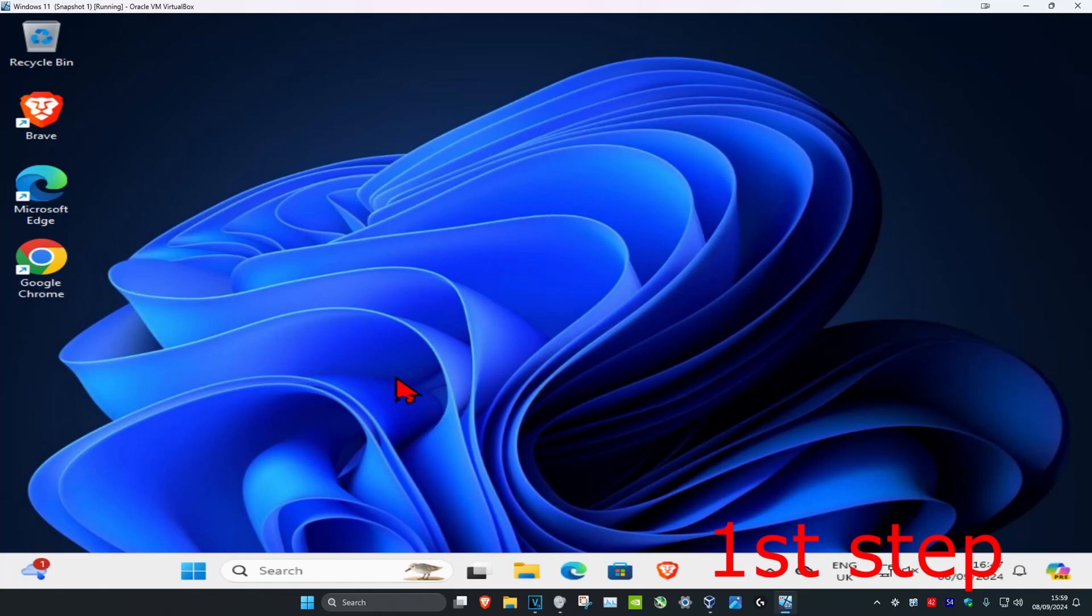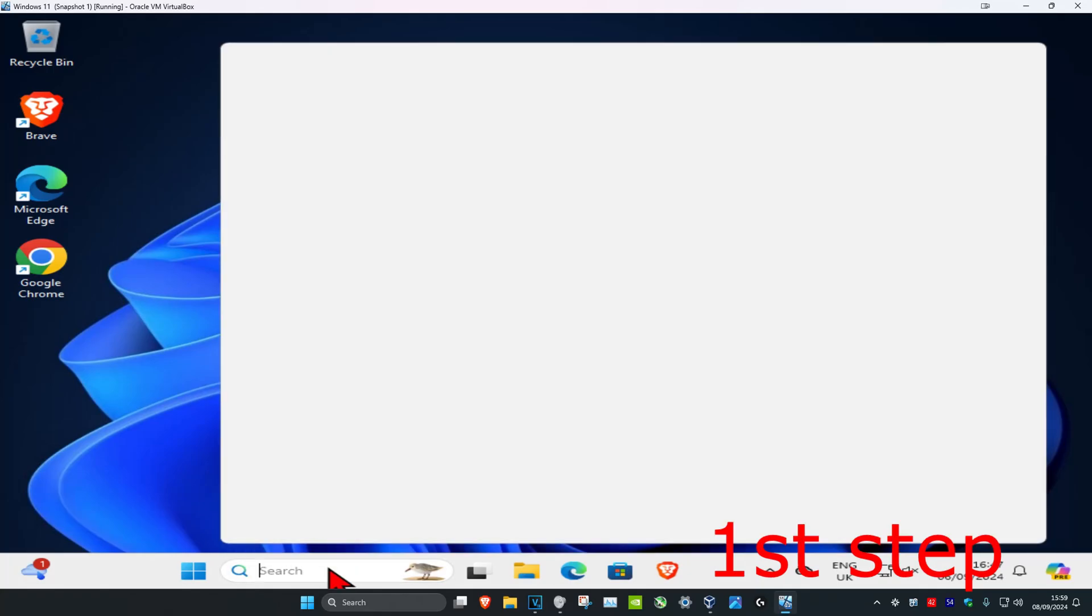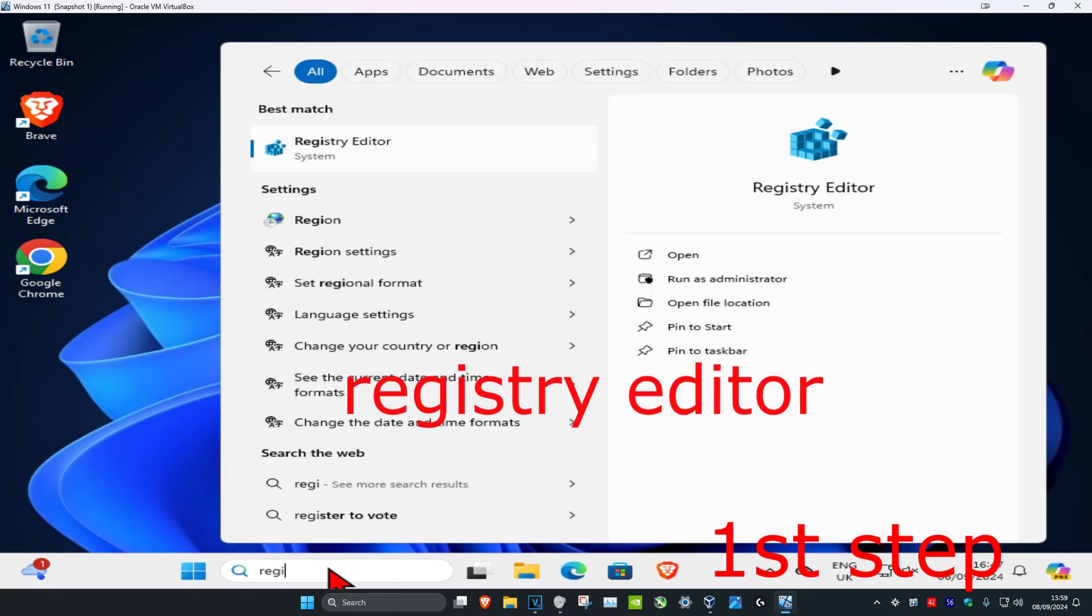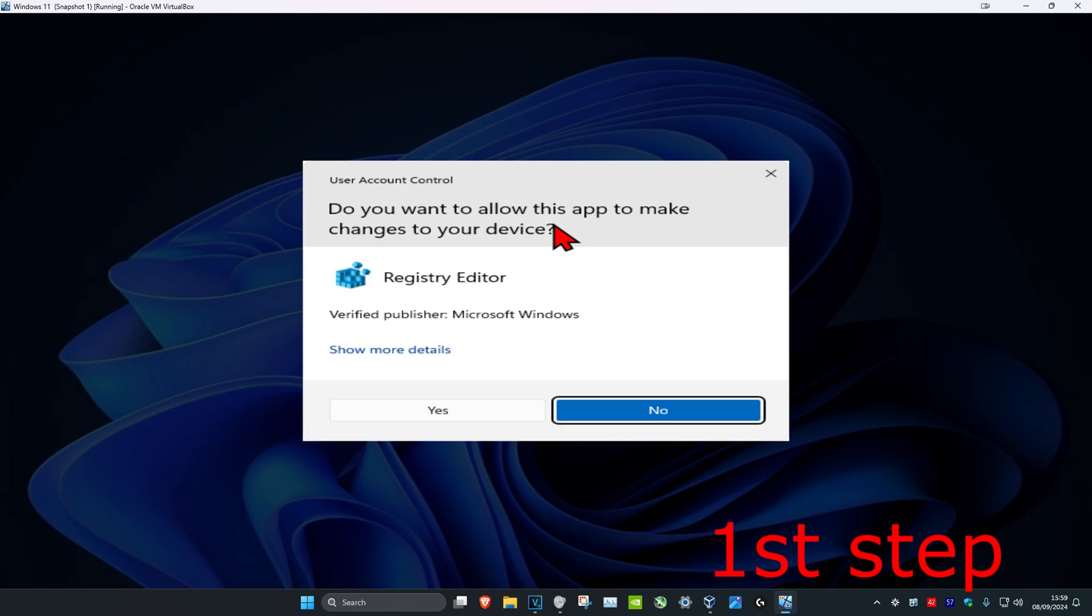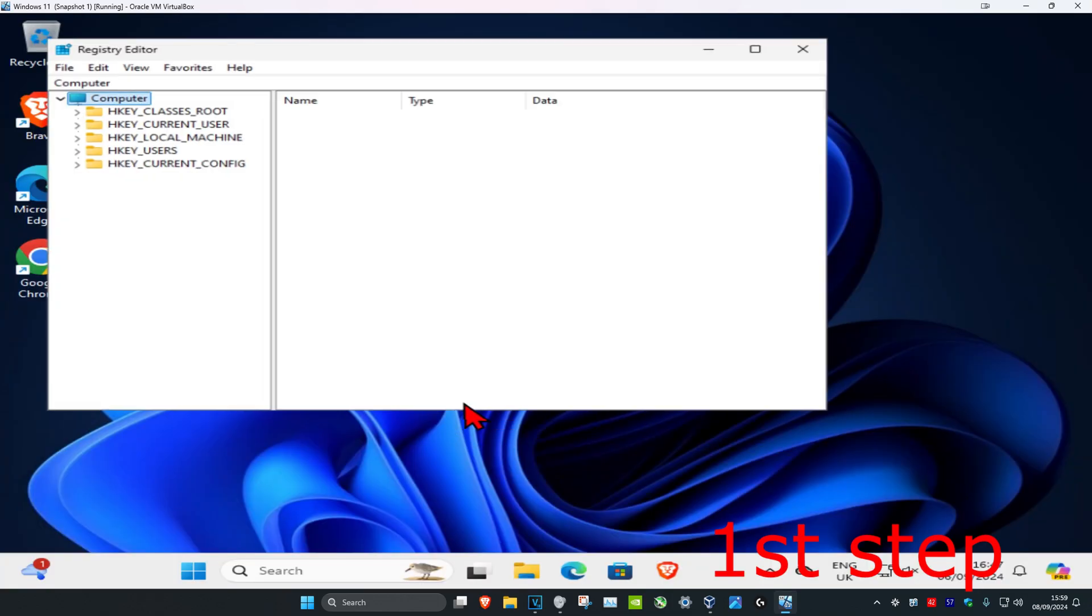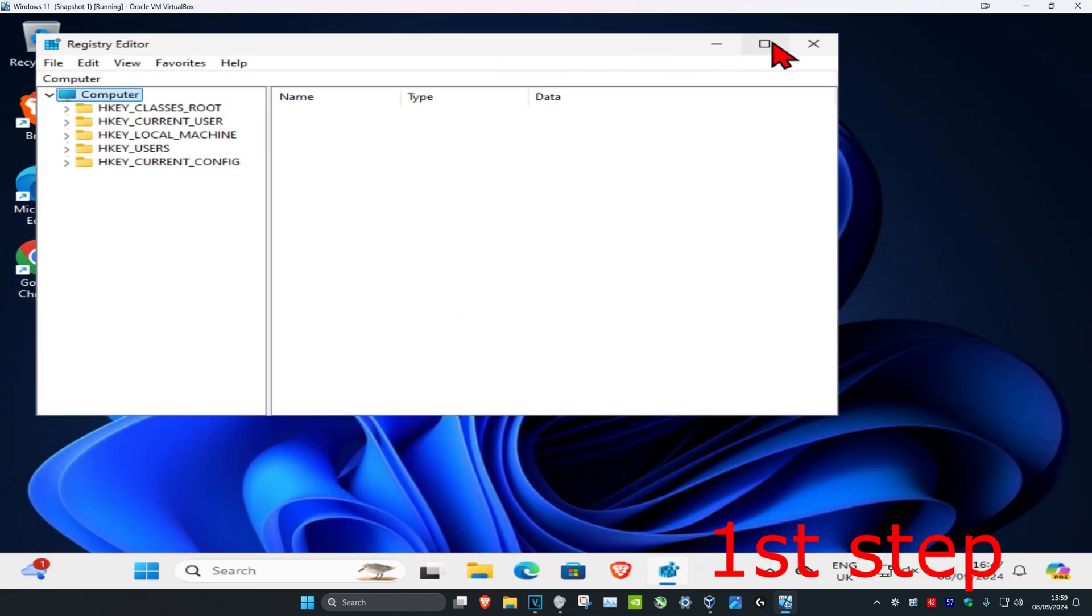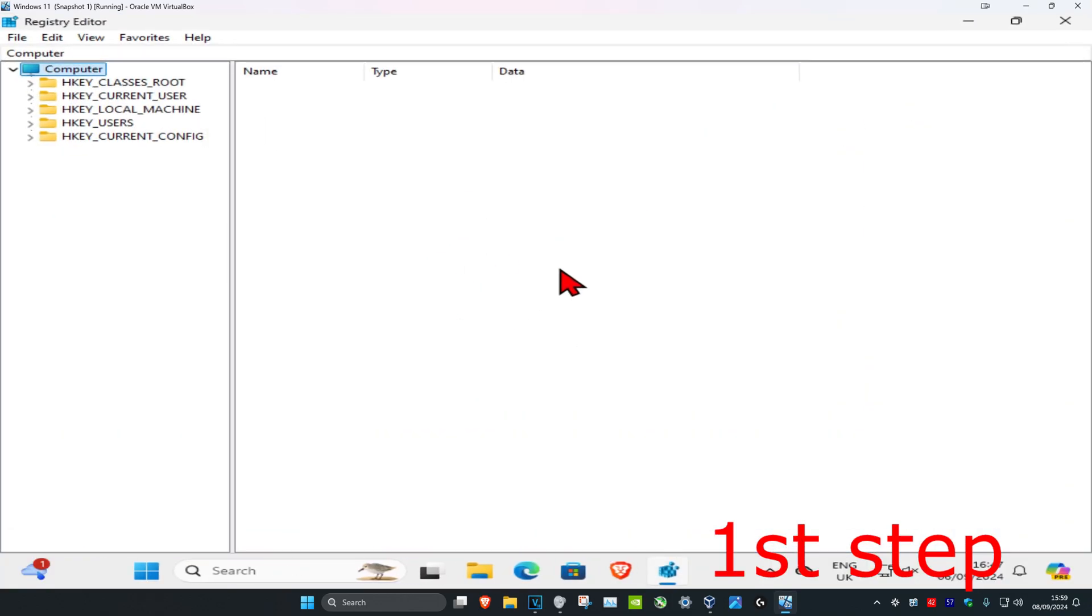For the first step, head over to search and type in Registry Editor. Click on it, then click yes. Once you're on this, you can follow everything I'll be doing.